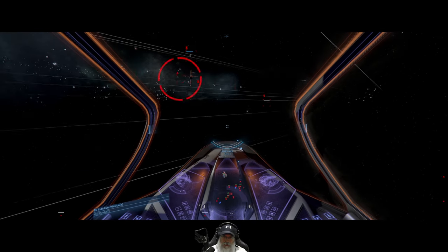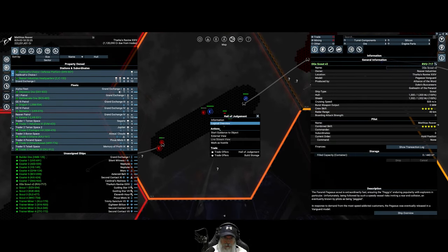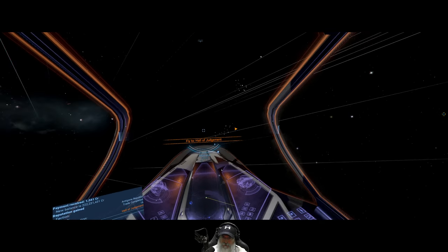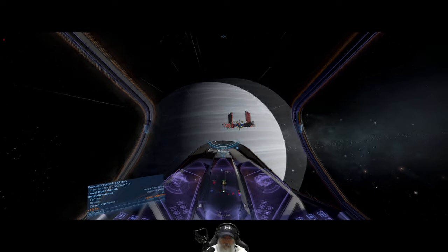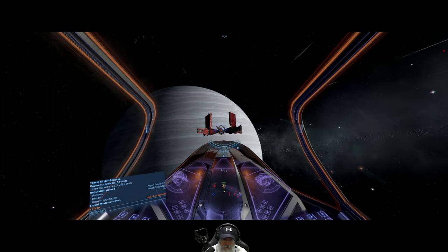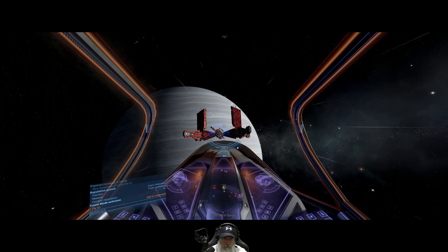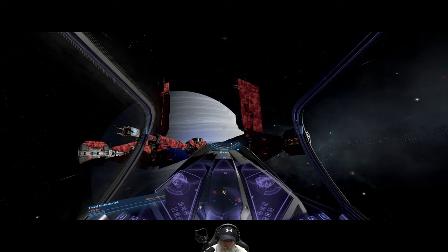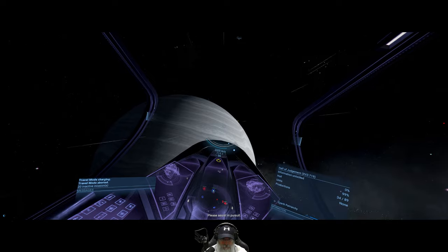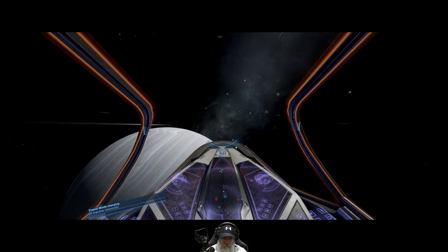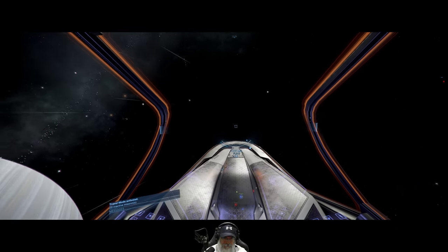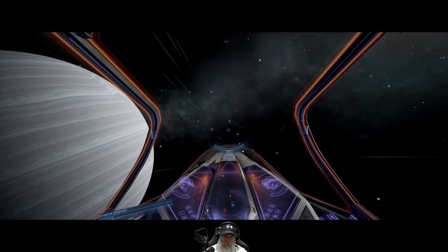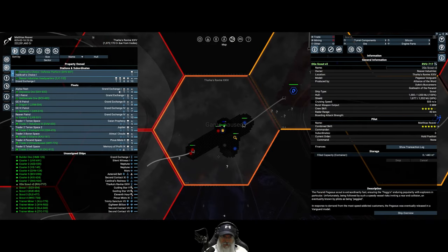We can't really hang out here because there's a lot of enemies. Oh yeah, we're being pursued. Let's go. Known criminal identical, please assist in pursuit. All right, well, let's pause the game for a second and assess the situation.